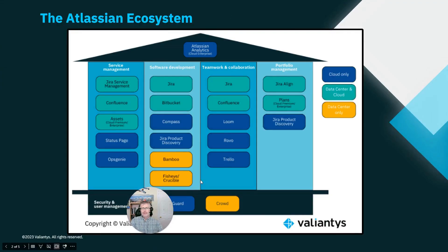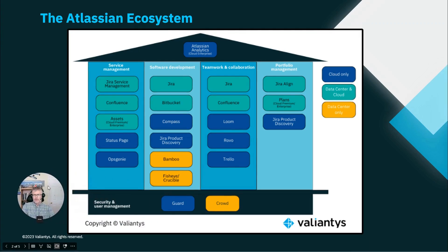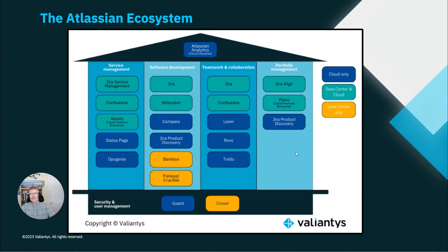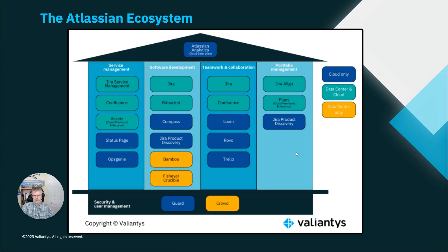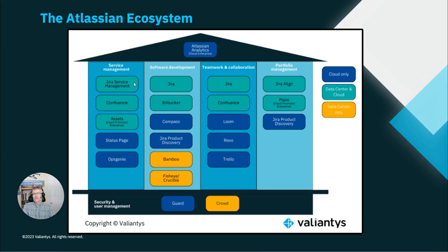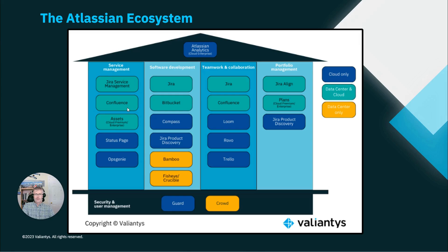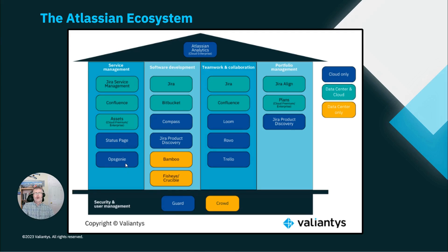As we know, the Atlassian ecosystem is really large. Atlassian offers many different products that integrate how teams collaborate with each other. We have applications related to service management. The flagship product related to service management is Jira Service Management, JSM. Jira Service Management very often integrates with Confluence and also Assets, Status Page and Ops Chaining.